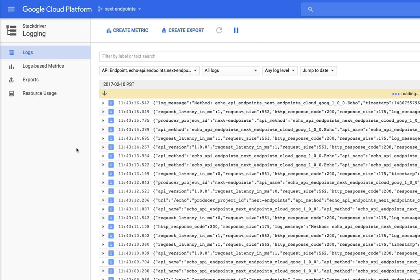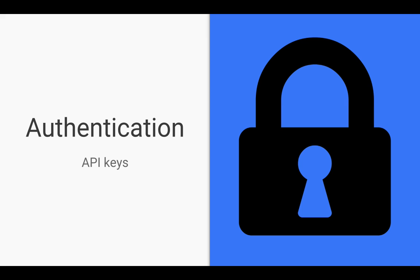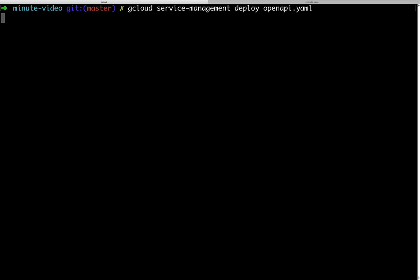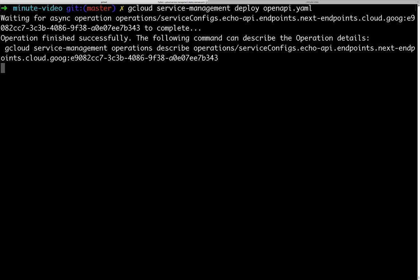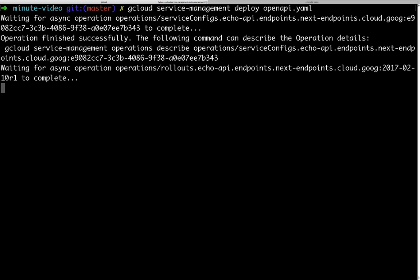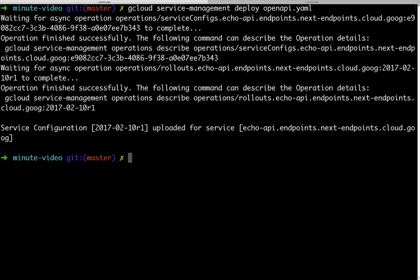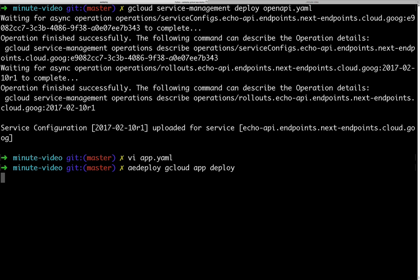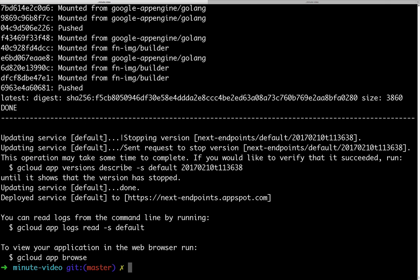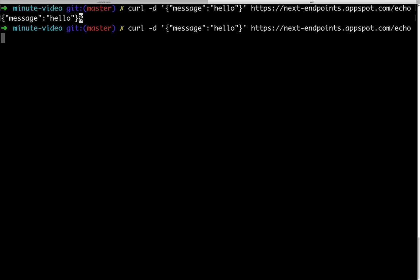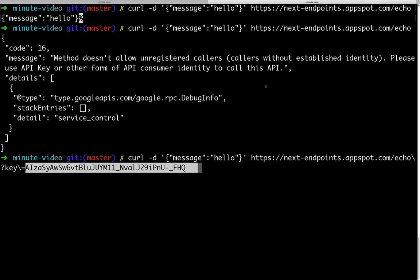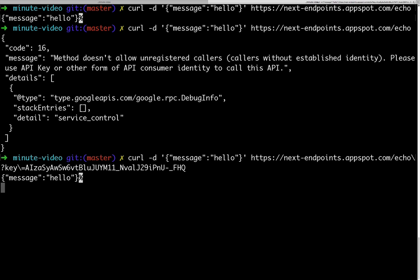Okay, one last thing. Let's secure our API so only calls with an API key will be authorized. We do not need to change our code, just to add a security definition on our OpenAPI specification and redeploy. Let's test it with curl now. Without the API key, our request is rejected, but with the correct API key, everything works fine.